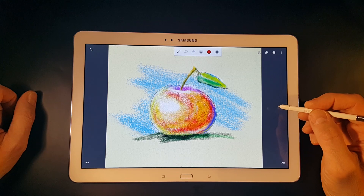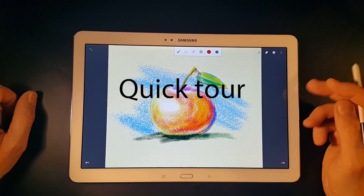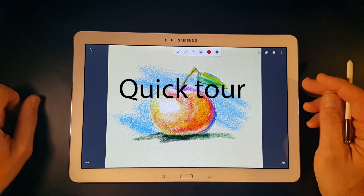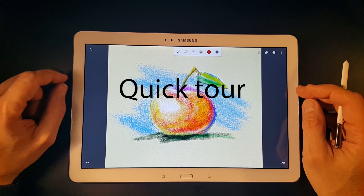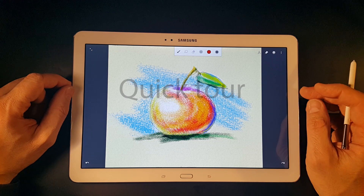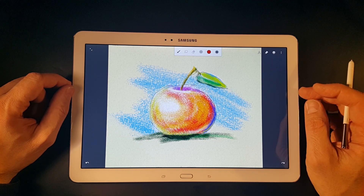Welcome to the first Infinite Painter 6 tutorial. Let's start with a quick tour around the interface of the application.